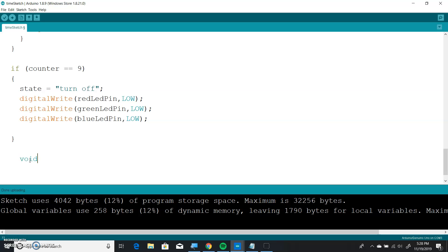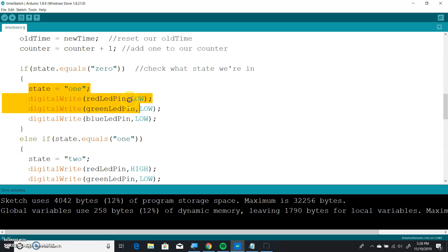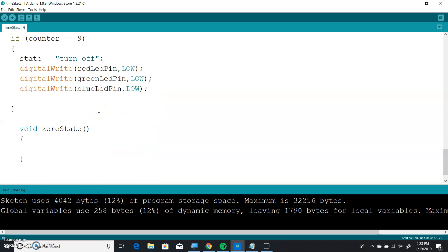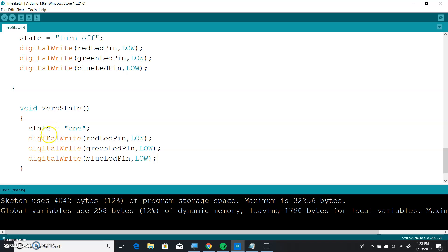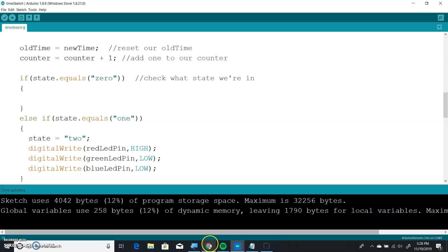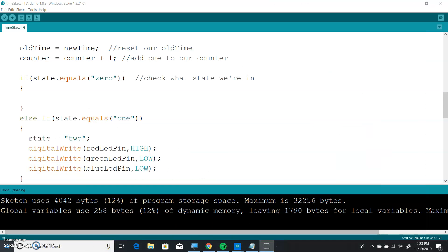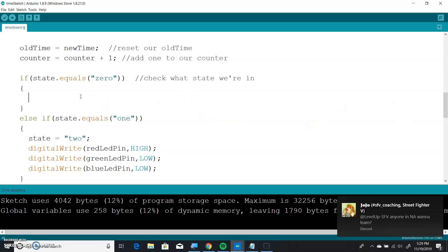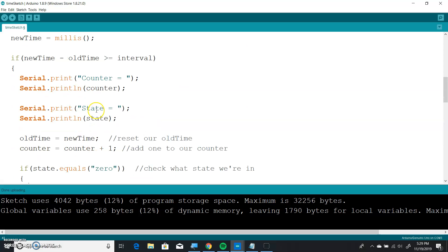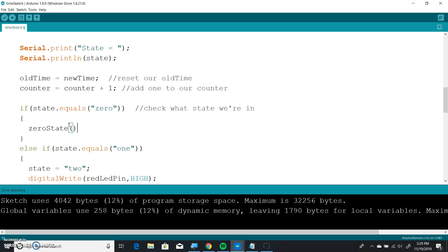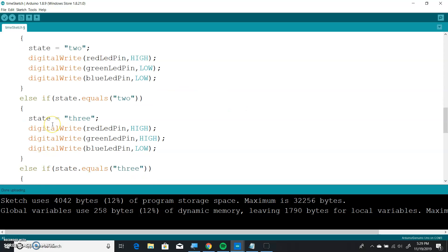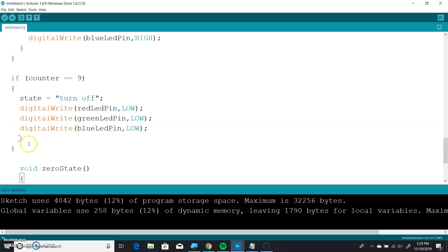We're going to put void — void means it won't return anything — and we're going to call it zero state. We're going to take this code up here, cut it, and put it in there. Then we go ahead and call the function. So what did I call this function? I called it zero state. So I'm going to put zero state here, and that will call the function. It'll actually execute this code — it'll jump down here, do all this stuff, and when it gets to the closing bracket, it'll come back up.